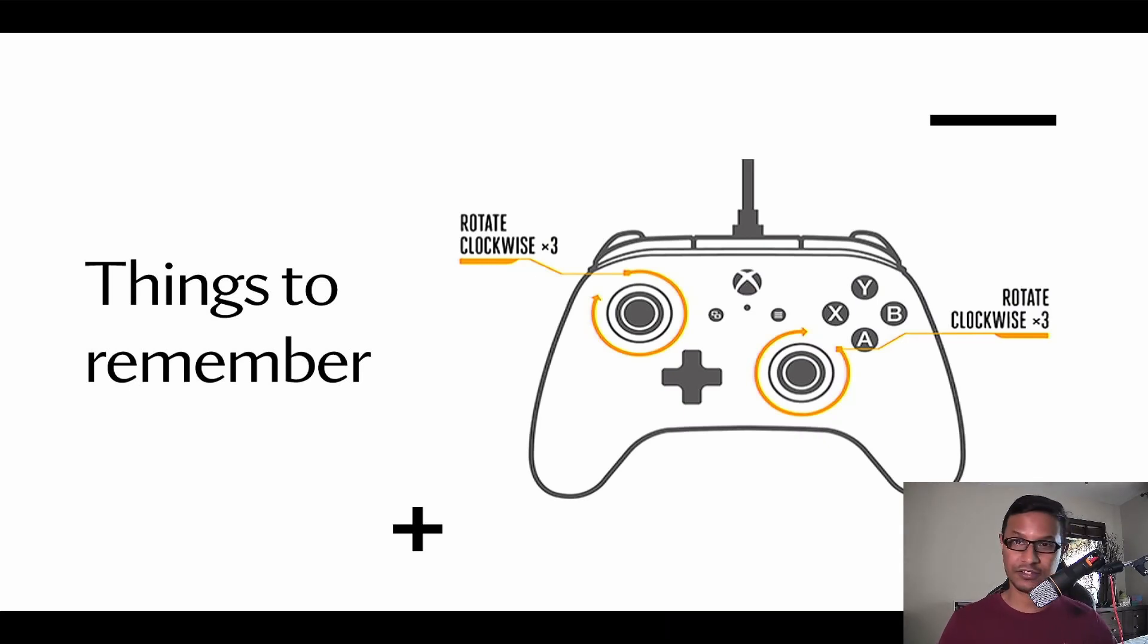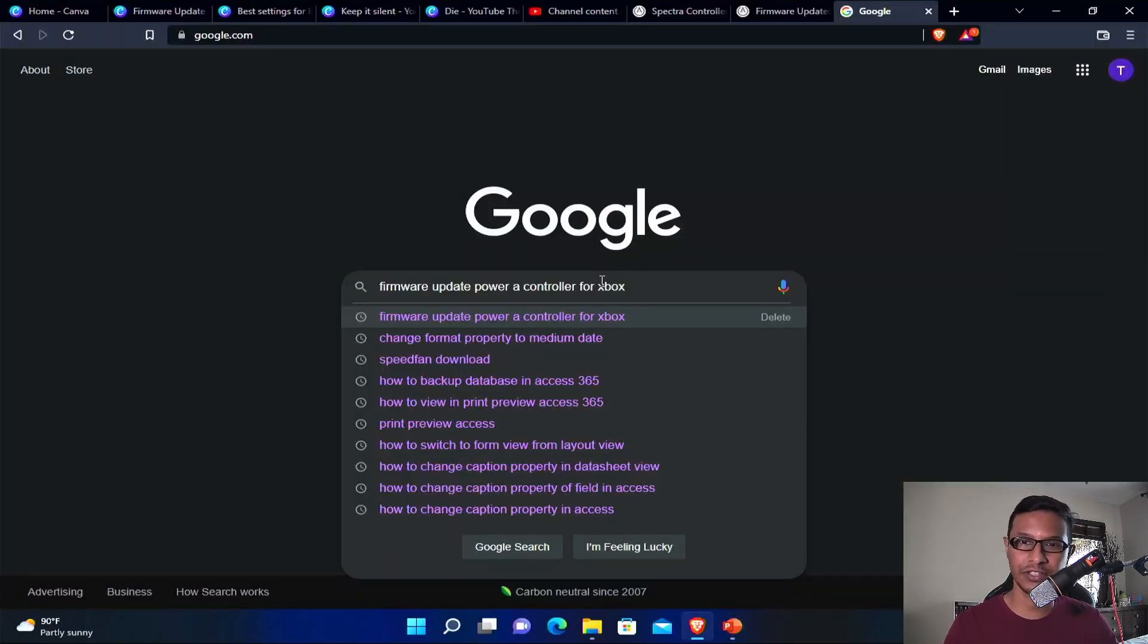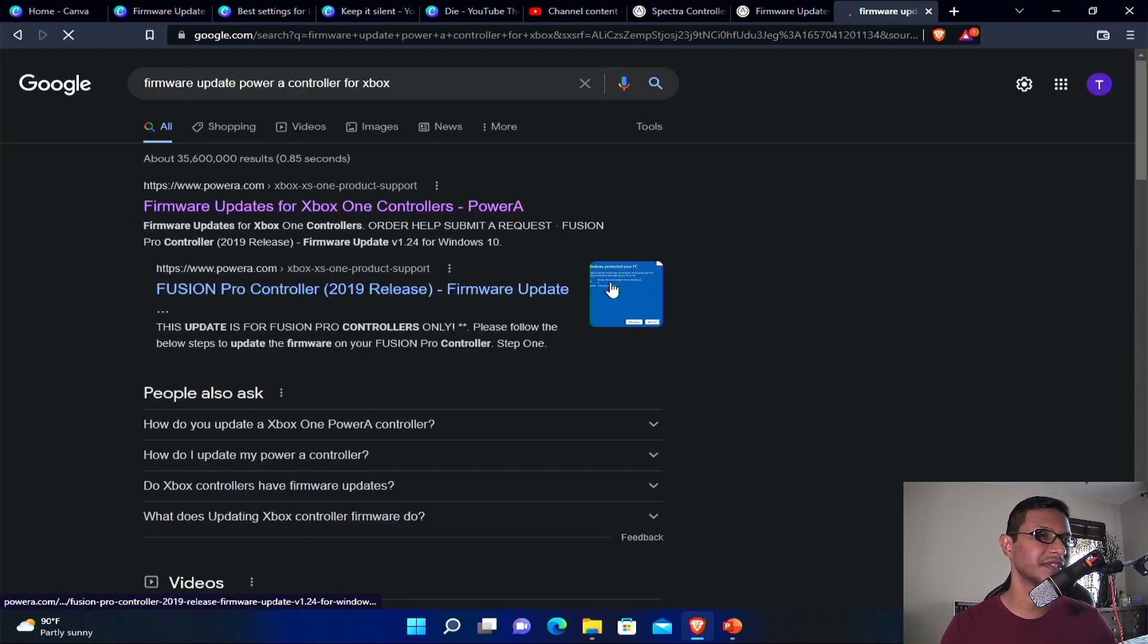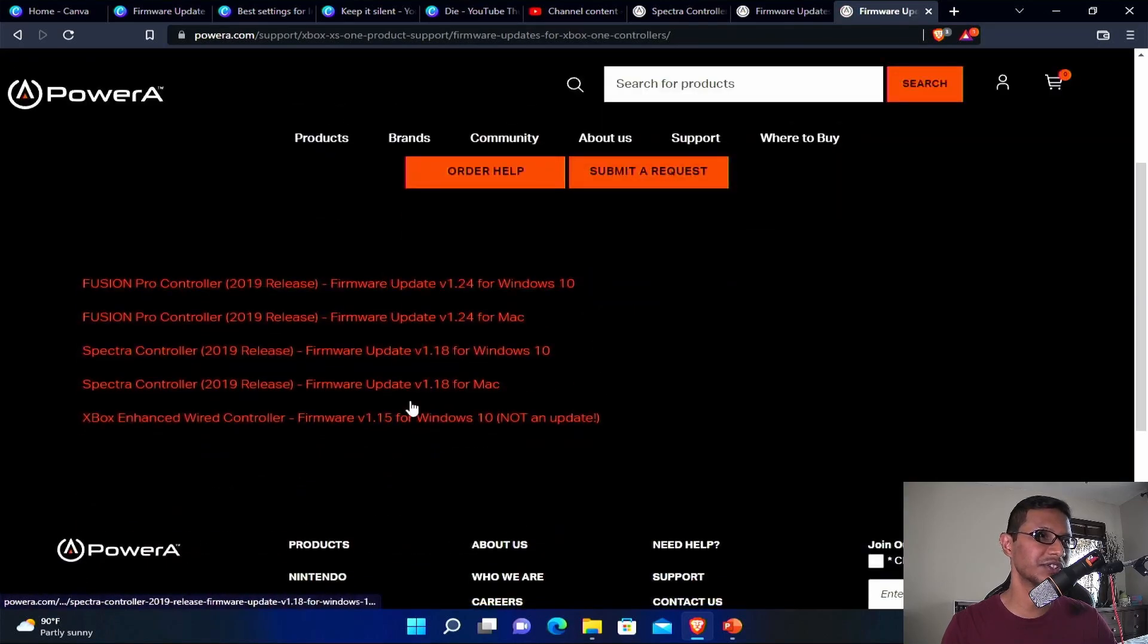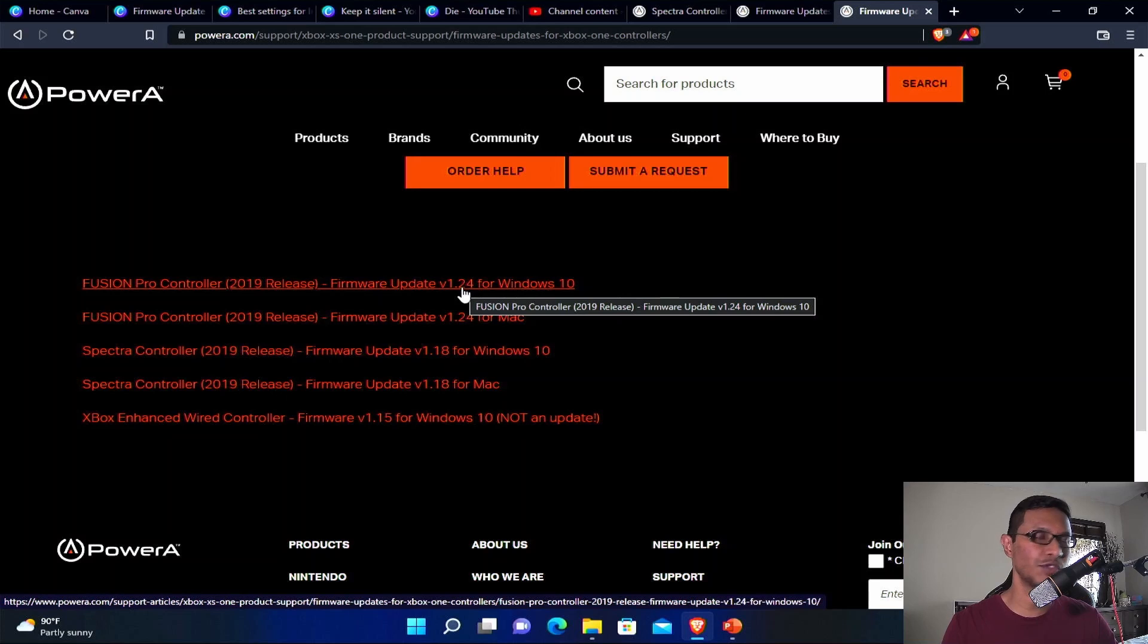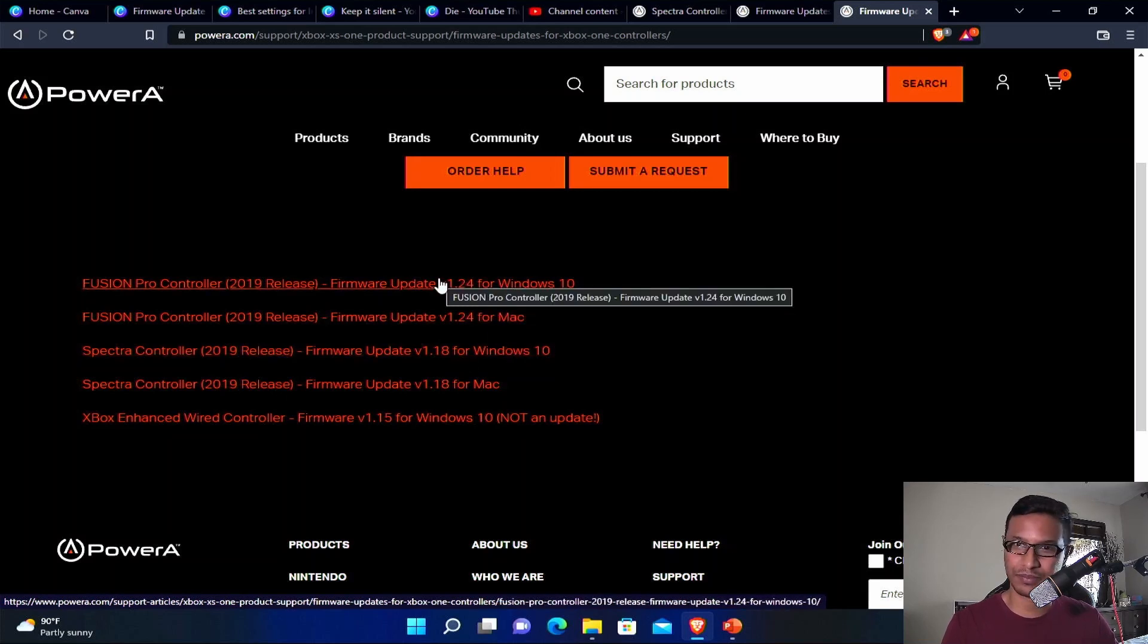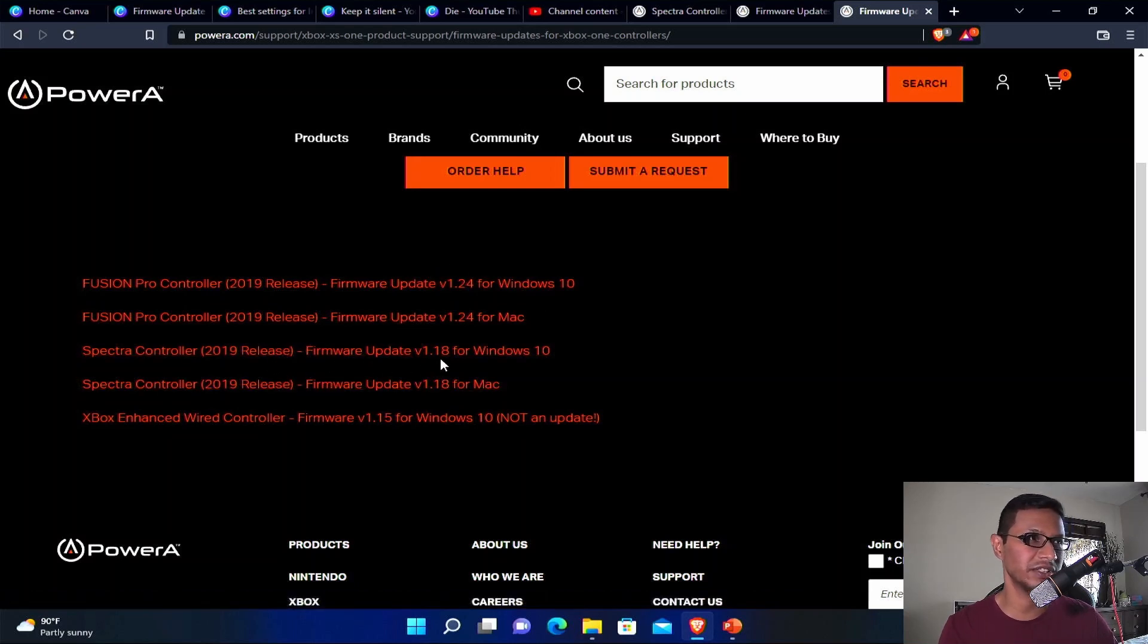Let's get to the update part. First of all, you need to go to Google and search for firmware update PowerA controller for Xbox and select the very first option. You will see you have a few options. If you own a Fusion Pro controller, download the Fusion Pro firmware update. If you own the Spectra controller, then download the firmware for the Spectra.